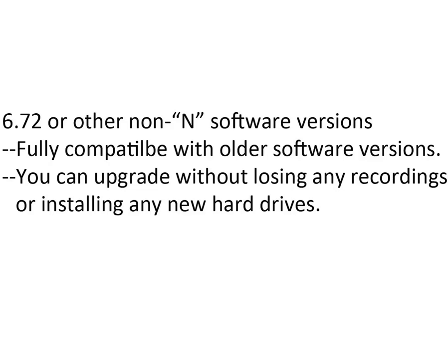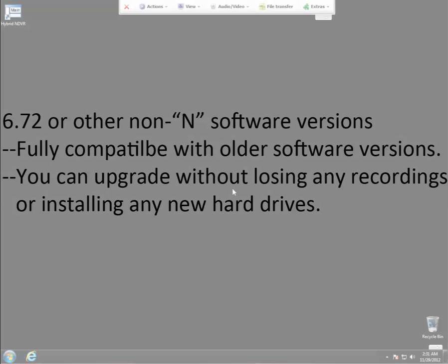Now the regular non-N version of the software is fully compatible with older versions and future versions that are non-N and you can upgrade without losing any recordings or installing any new hard drives. So the purpose of this video is to show you how to upgrade from a non-N version to an N version of the software while still keeping your previous recordings.